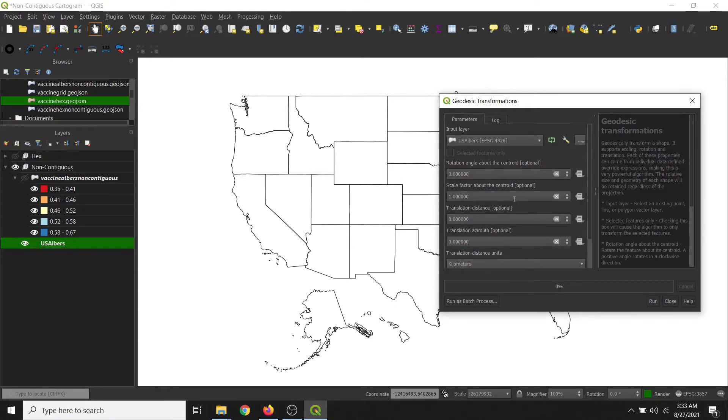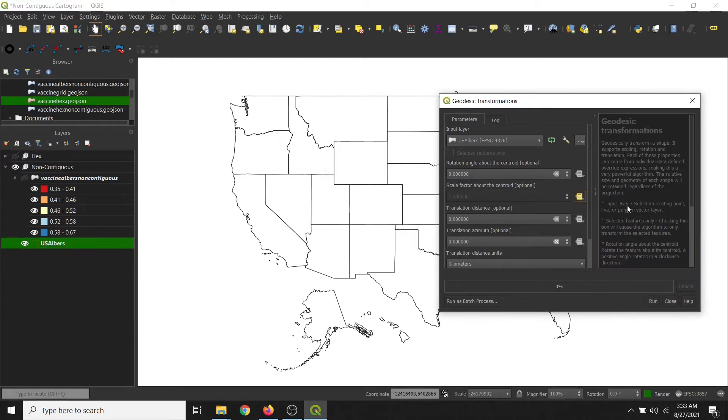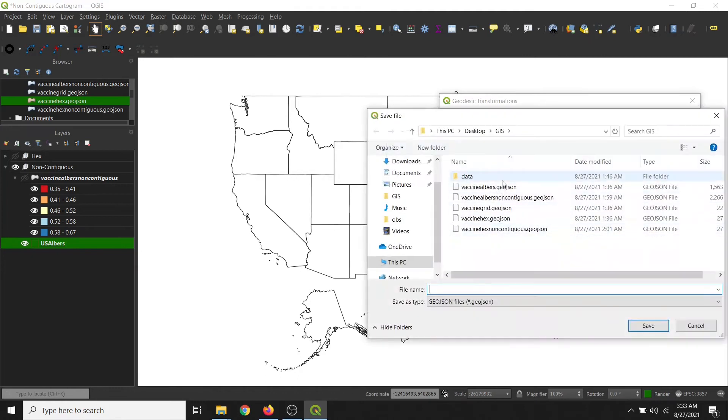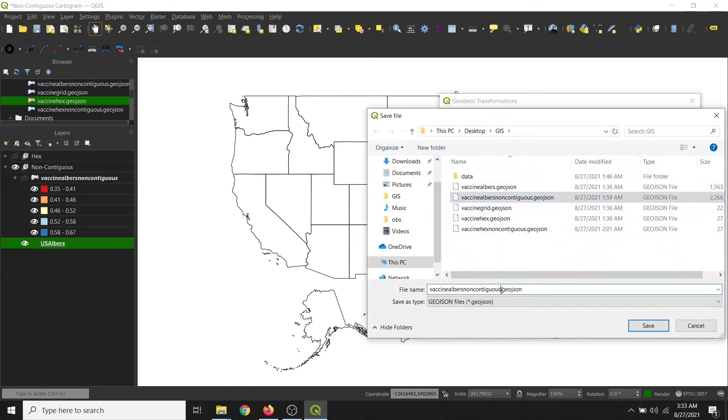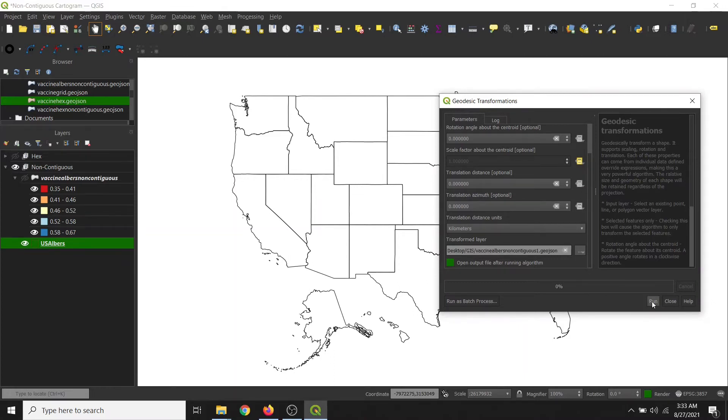So we'll be using the ScaleFactor, which is the vaccination percentage. And then we will save our output value as vaccine output noncontiguous. I've already done it, but I will create a new one. And then we'll just leave all the other values as default, and then we will run.